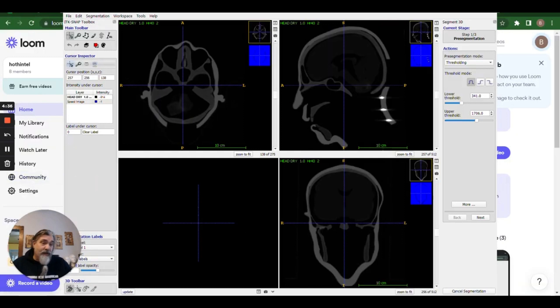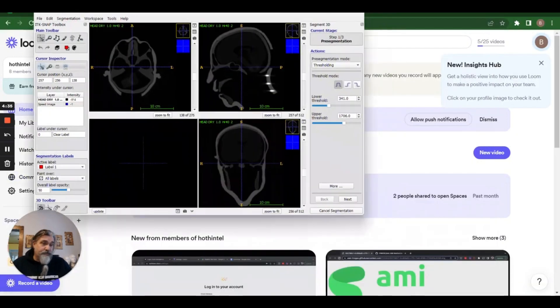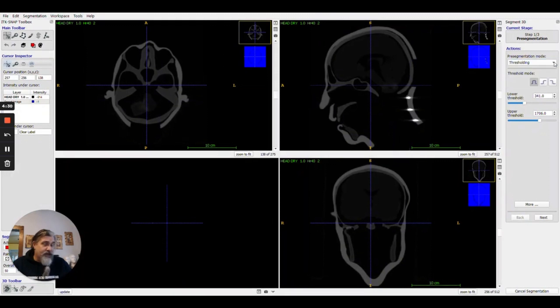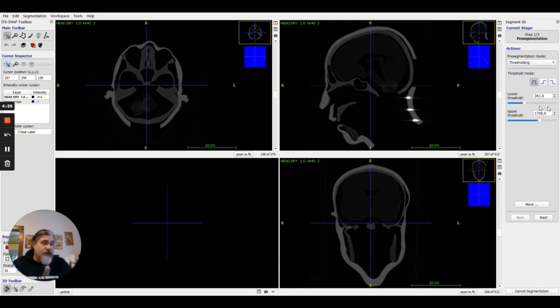You've got a few options. For our purposes I'm just going to use the thresholding tool right at the top and I can use these slide bars to adjust the properties.